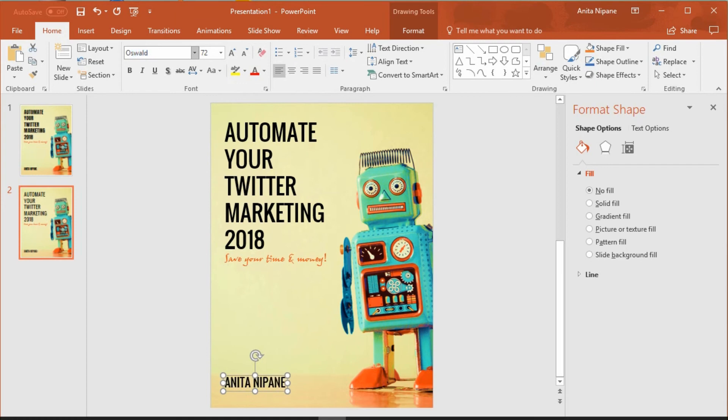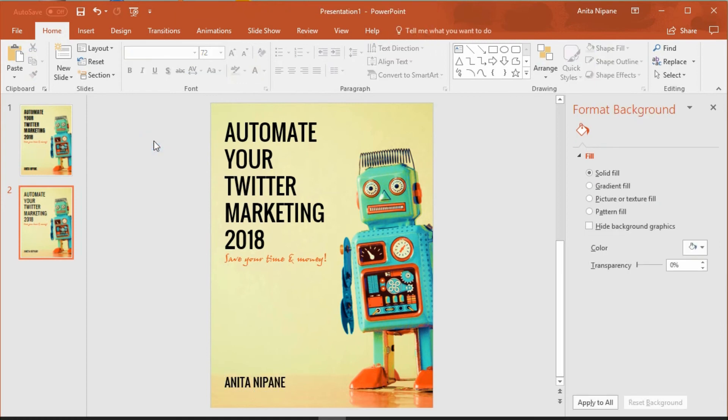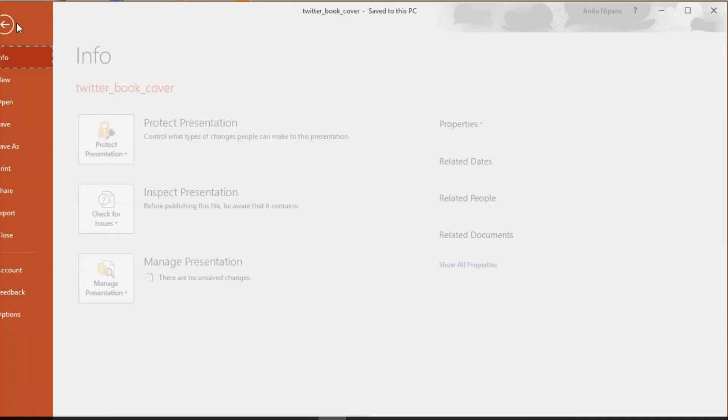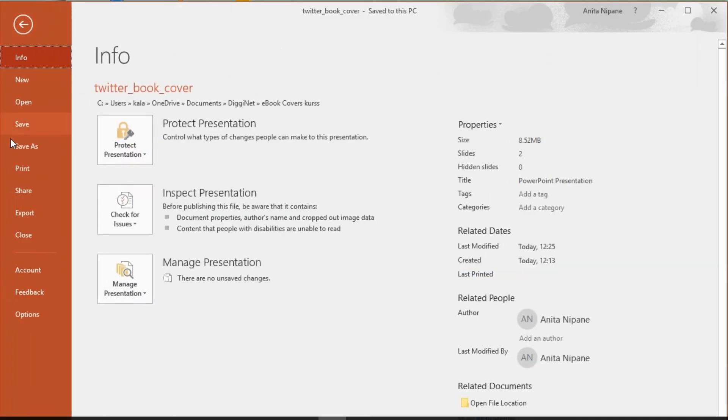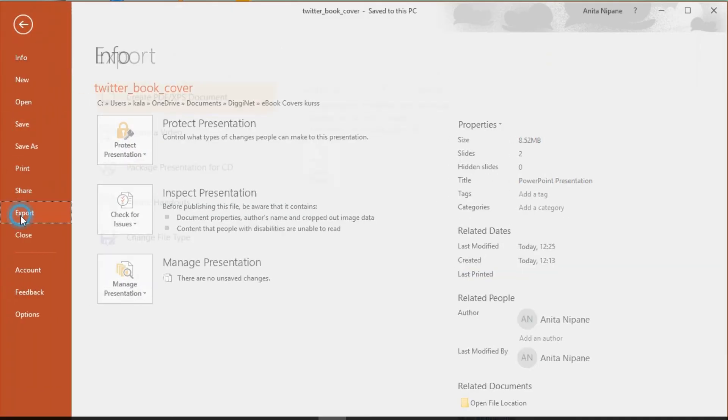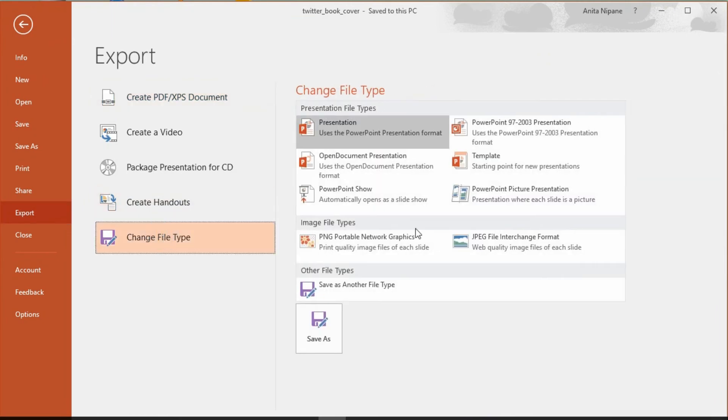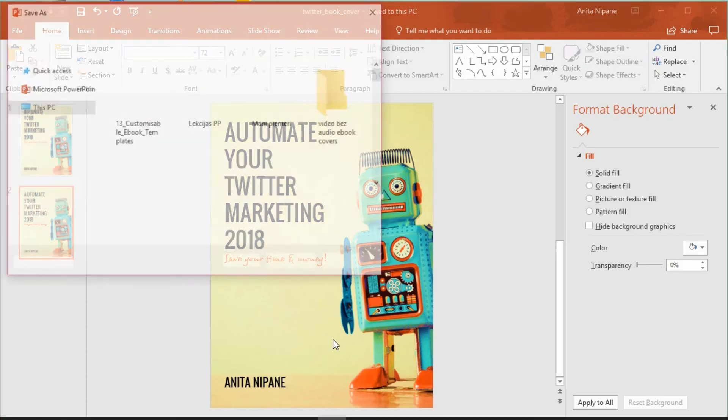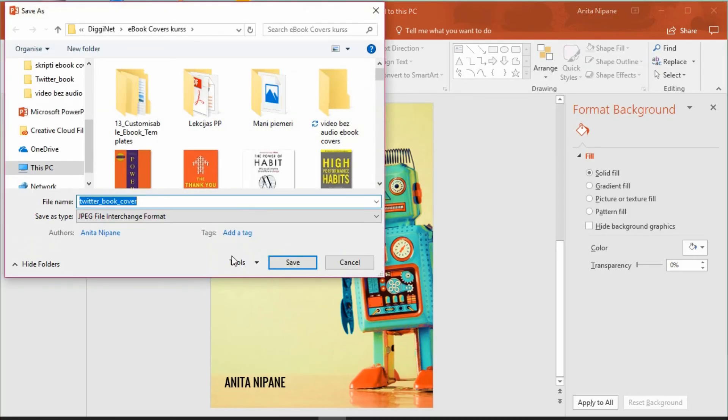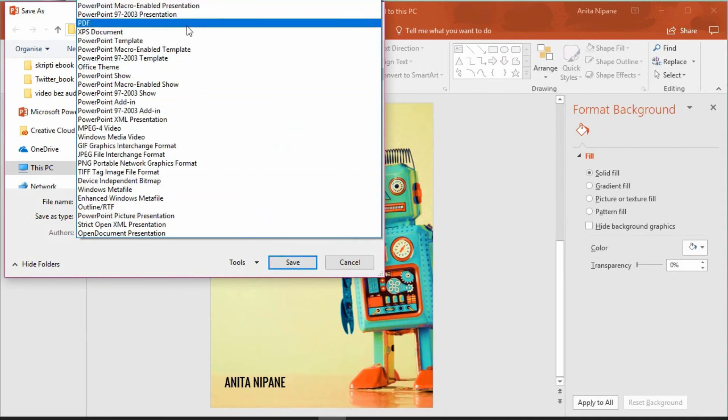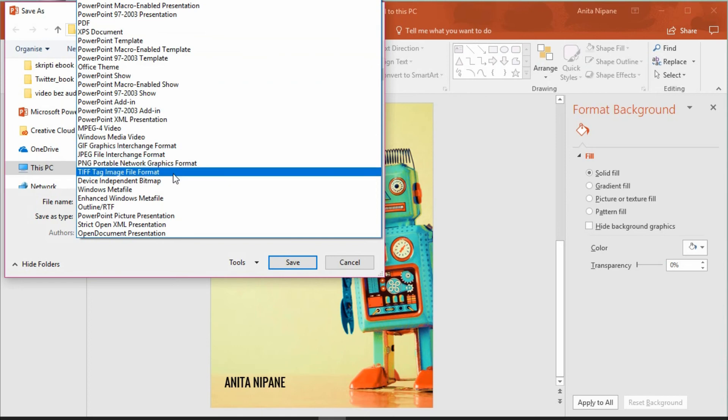In order to get your book cover file in JPG or PNG format that you will be able to upload on Amazon or any other book publishing site, go to File, Export and change file type to the JPG format. If you wish, you can choose many other file formats as well, including PDF and PNG. But I'll use JPG in this case.